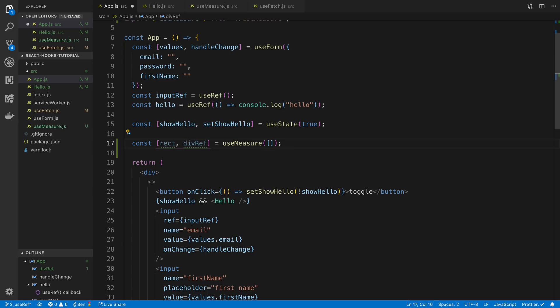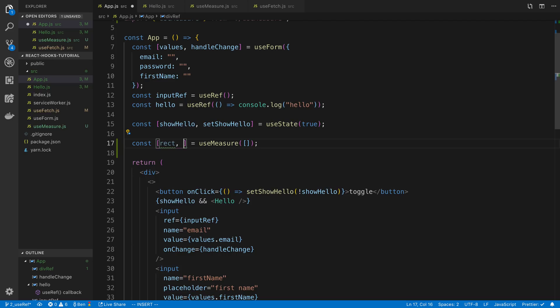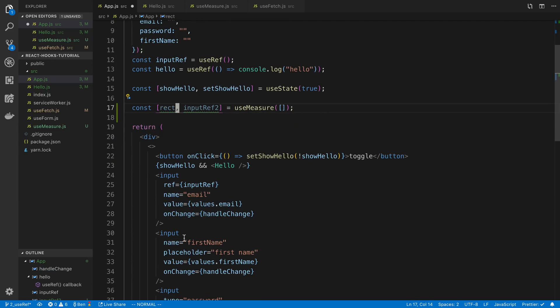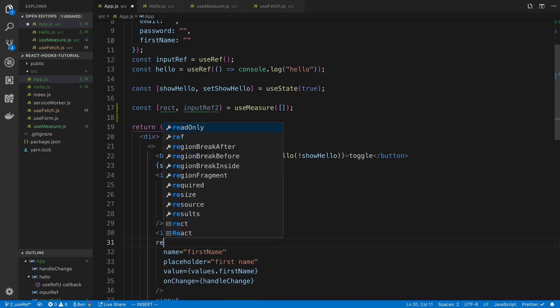And I want this to just do on initial mount, we can pass in, I guess I was going to pass in my inputRef. But here we can have another one, inputRef2. And we have a rectangle. And now we can pass that in here.